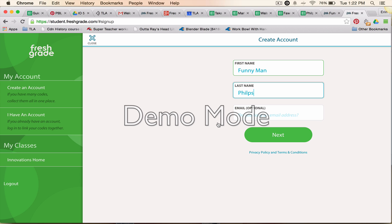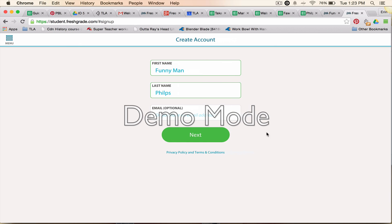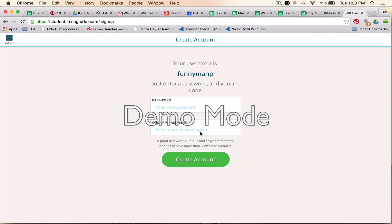I'm going to set it up as though this child does not have an email. If you have an email, feel free to put it in because notifications are going to come to your email address, so that would be handy if it's an email address that you check. Then click 'Next.'